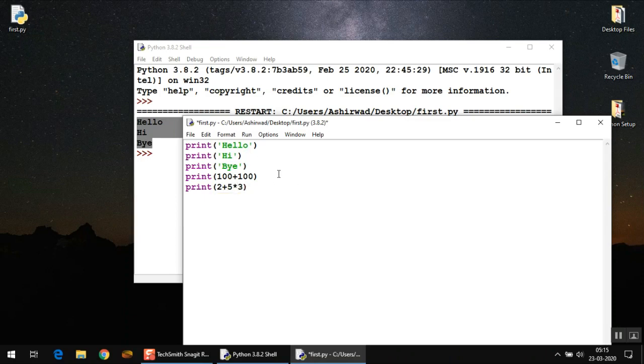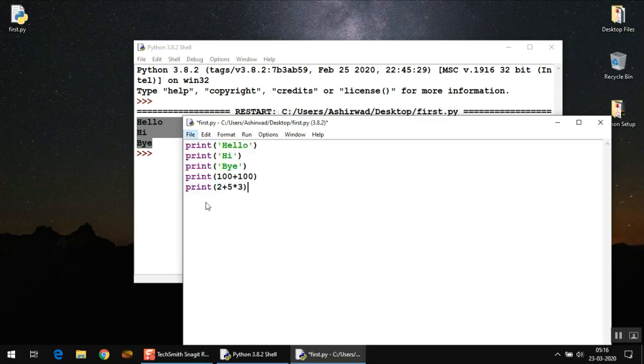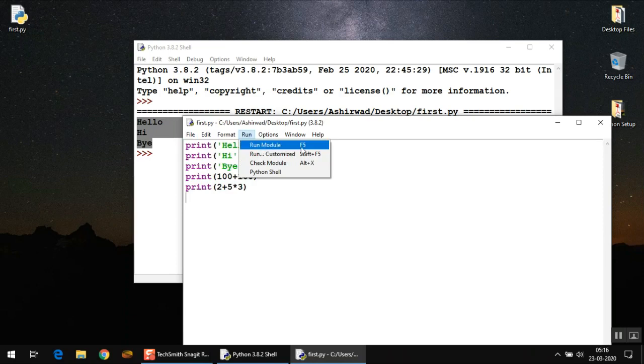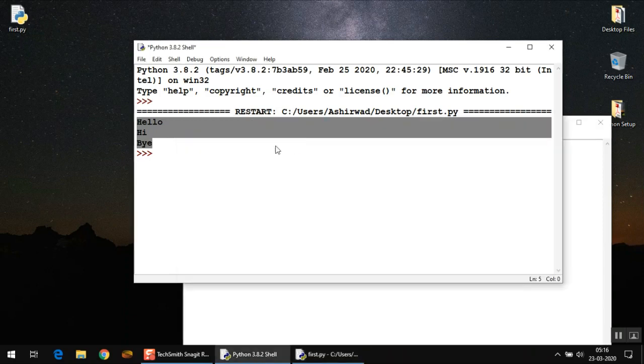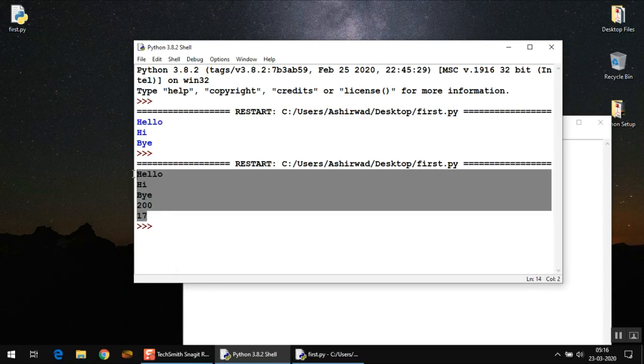So now I have five lines of code here. You have to save it again and you can run it. Now just observe the output.